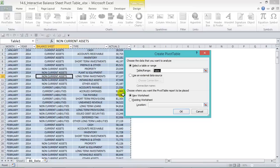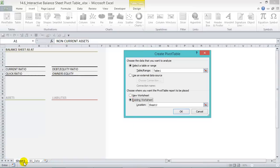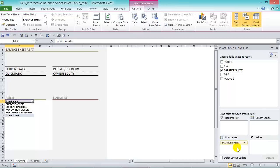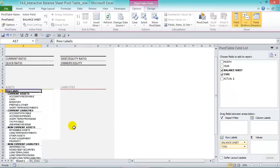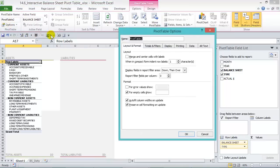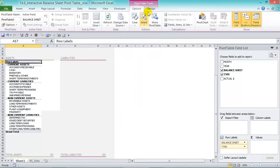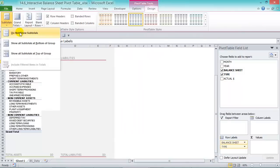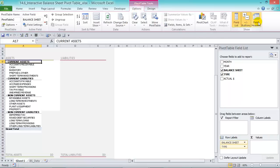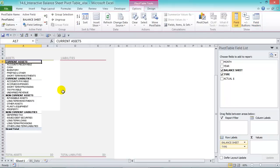From here we can create a pivot table. Go to Insert > Pivot Table, choose Existing Worksheet, place it in position, and press OK. Drop Balance Sheet into the row labels and Type into the row labels as well. Then under Options, make sure the order field in columns is switched off, and under Design set subtotals to 'Do Not Show Subtotals', remove field headers, and remove the buttons.